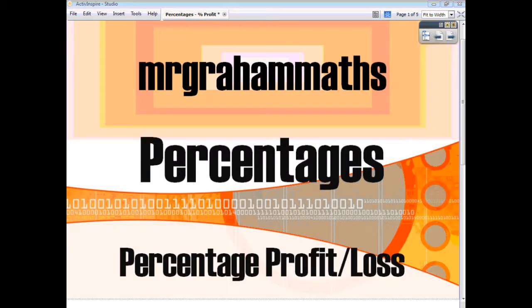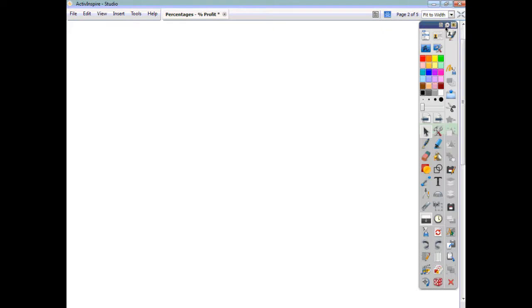In this video we're going to look at calculating the percentage profit or the percentage loss, depending on whether it's a profit or a loss being made. The type of question this might come up in could be worded as: find the profit as a percentage of the cost price, or find the loss as a percentage of the cost price. It's not just the same as finding the profit or finding the loss.